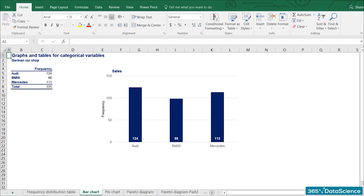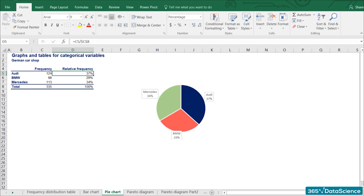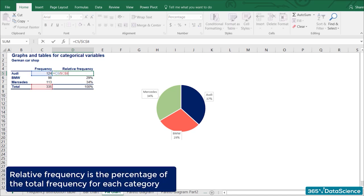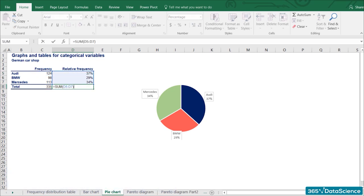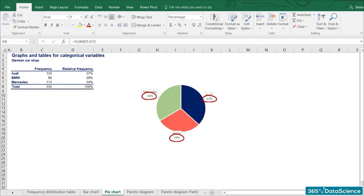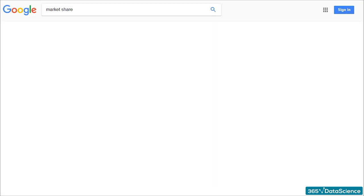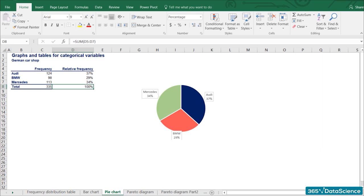Let's represent the same data as a pie chart. In order to build one, we need to calculate what percentage of the total each brand represents. In statistics, this is known as relative frequency. Naturally, all relative frequencies add up to 100%. Pie charts are especially useful when we want to not only compare items among each other, but also see their share of the total. This example could easily be transformed into a business example of market share — if the data represents sales in a single German city like Bonn, the chart will show the market share of each brand.